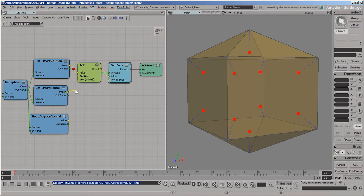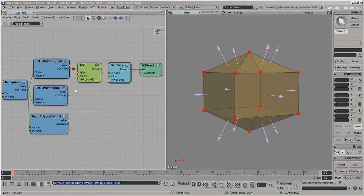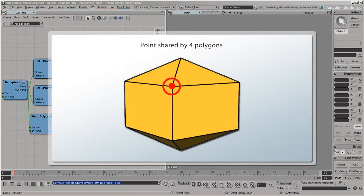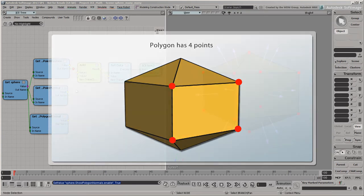It makes no sense to add a point's normal to a different point's position. However, there is no natural way to combine the point positions with the polygon normals. Each point is shared by multiple polygons, and each polygon contains multiple points, so there is no one-to-one correspondence between the two sets.